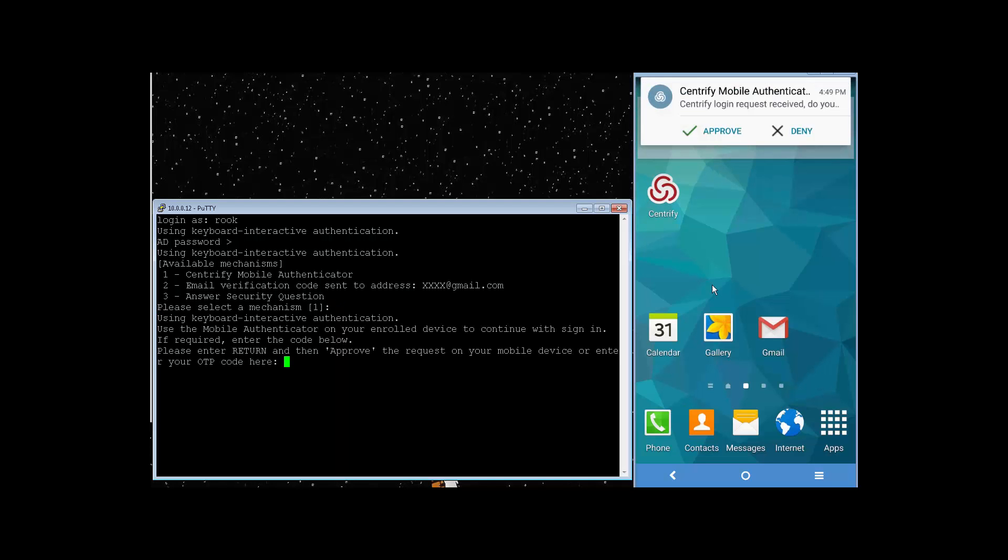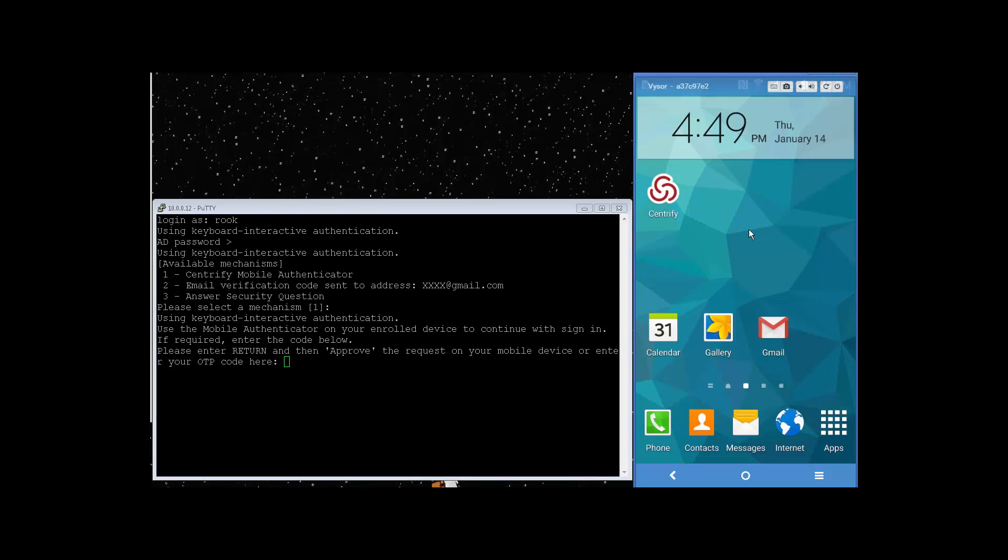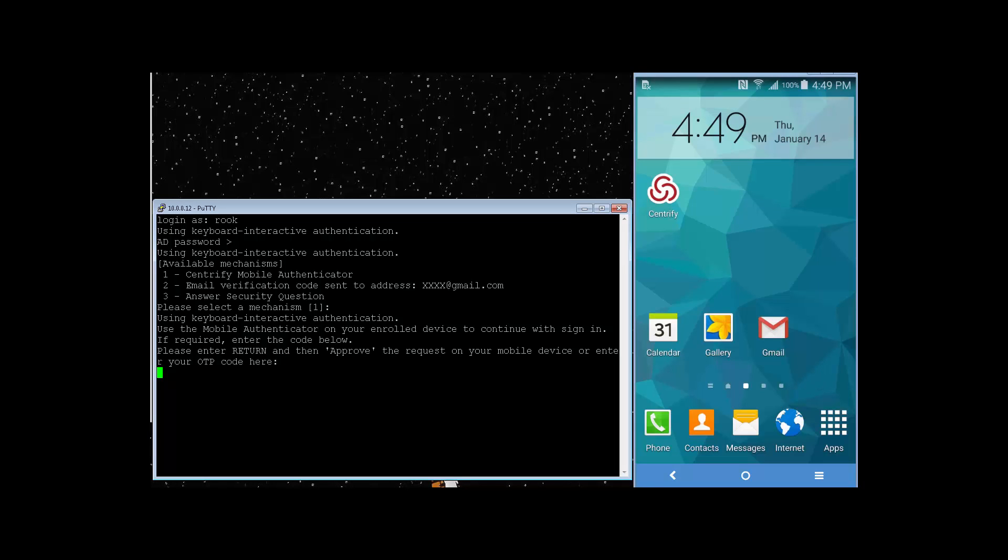Now, on the right side, my Android device has just prompted me to approve or deny this request. I know the source, so I'll go ahead and approve it. Okay, back to the left side, I'll go ahead and hit return to process the auth, and we are in. Short, sweet, easy.